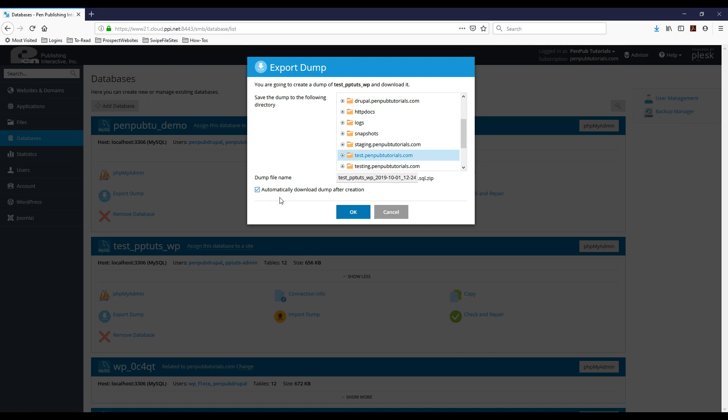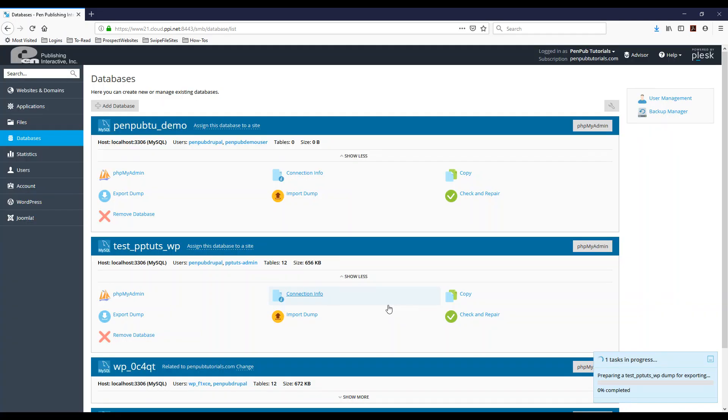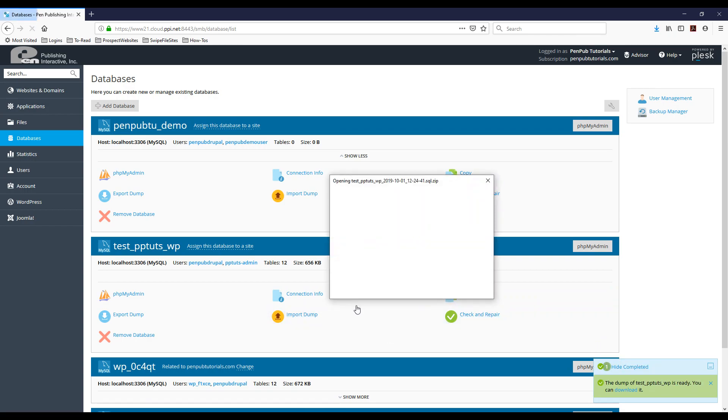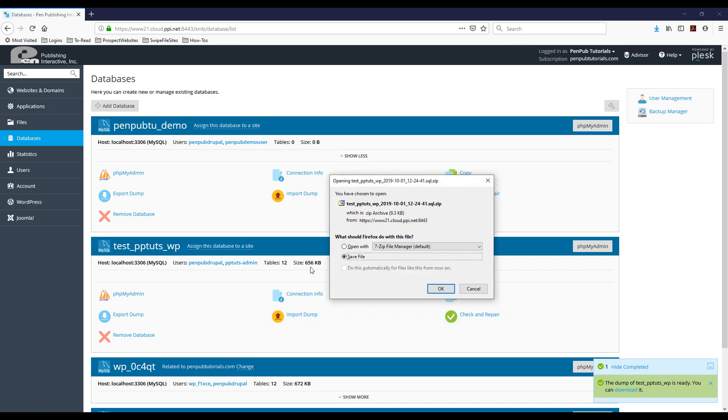What this does is it also provides a downloadable file that you can save on your hard drive. So I'm just going to hit OK. And again, depending on the size of your database, this process might take a little bit longer. My database is not very large. It's only 656 kilobytes.